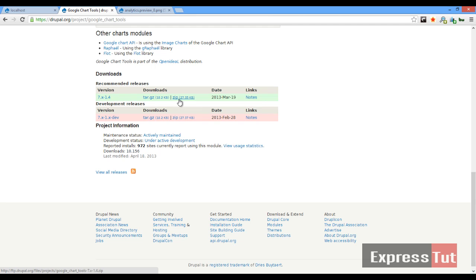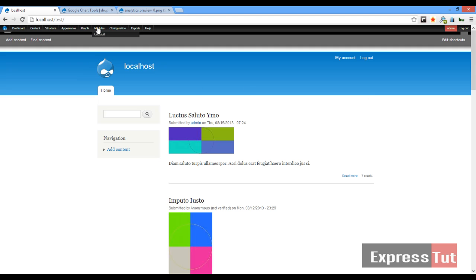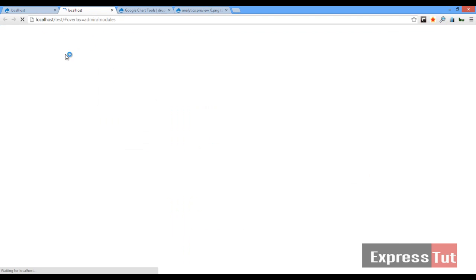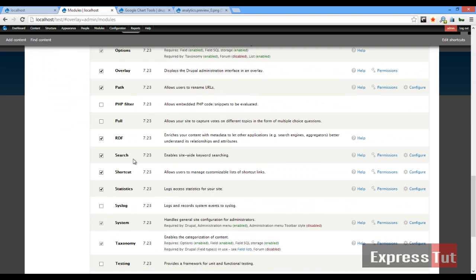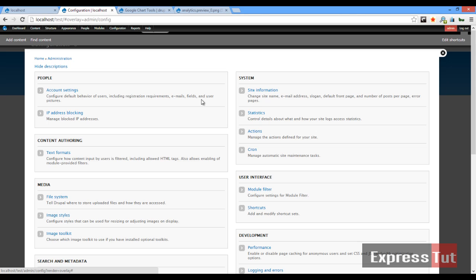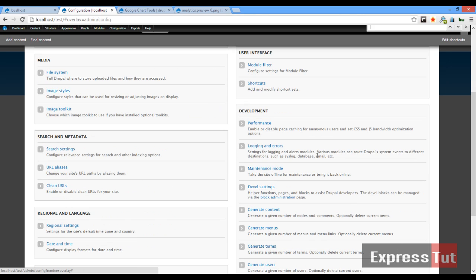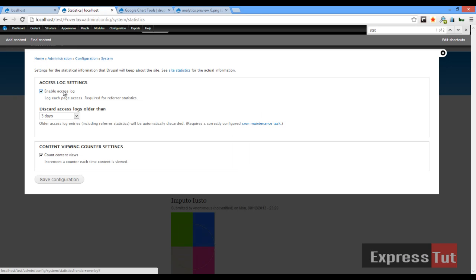Now that our module has been downloaded and enabled, the first thing we want to do is learn to work with the Google Charts module. For this tutorial, I've enabled the Statistics module and created and enabled it, and gone to some of the pages we're going to use. If you go to the Modules page and look at the core modules that come with Drupal, you should find the Statistics module. I've enabled that module and then went to Configuration, where you look for Statistics.